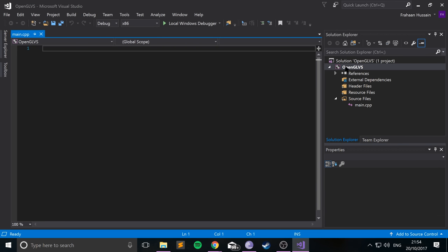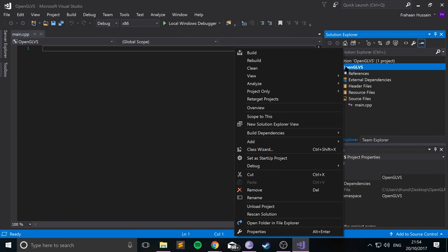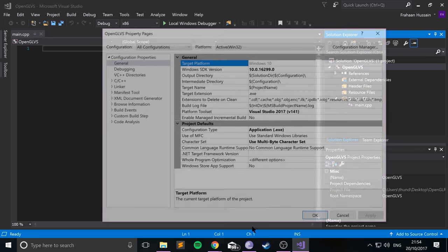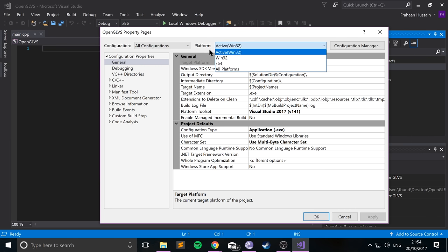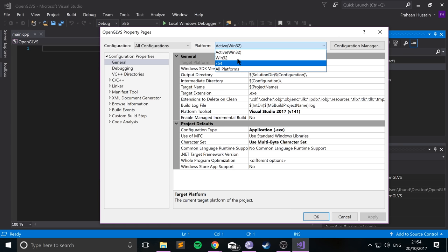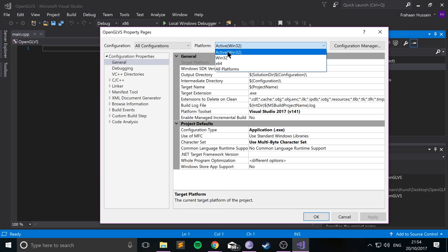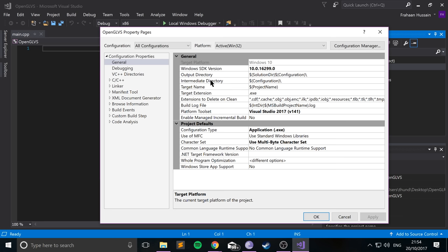So go to your project, go to Properties, and then from here, go to Configuration. Make sure all configurations is selected. Go to Platform, select either Win32 or 64-bit, depending on which option you've gone down. So I've gone down the 32-bit route, so just select that.